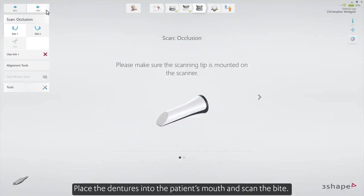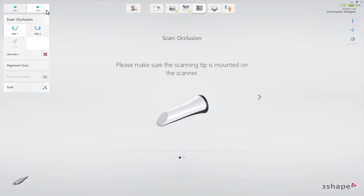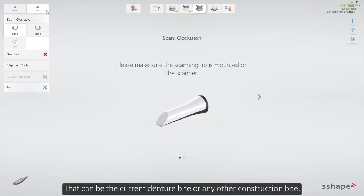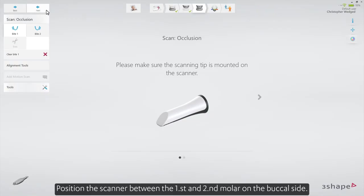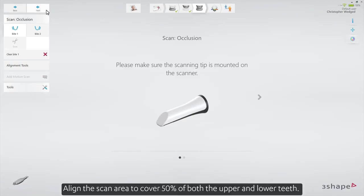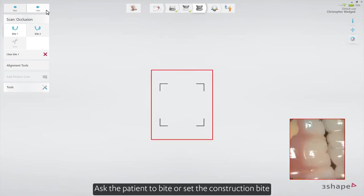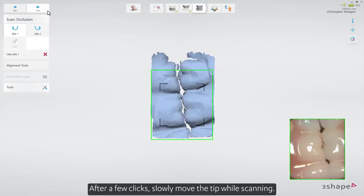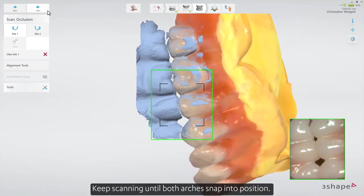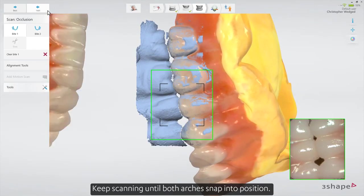Place the dentures into the patient's mouth and scan the bite. That can be the current denture bite or any other construction bite. Ask the patient to open their mouth and position the scanner between the first and second molar on the buccal side. Align the scan area to cover 50% of both the upper and lower teeth. Ask the patient to bite or set the construction bite, then after a few clicks, slowly move the tip while scanning. Keep scanning until both arches snap into position.